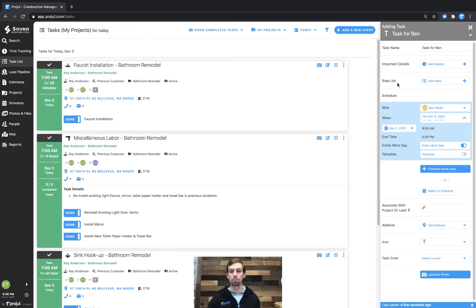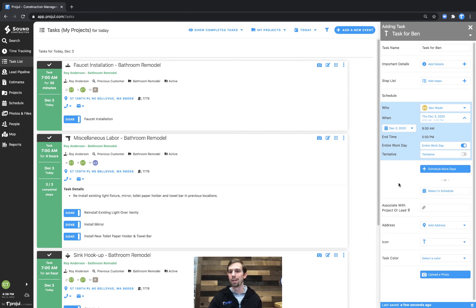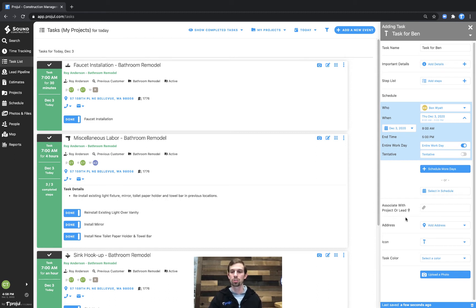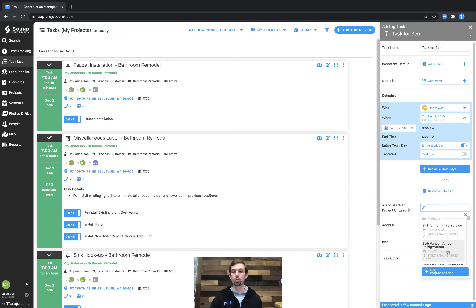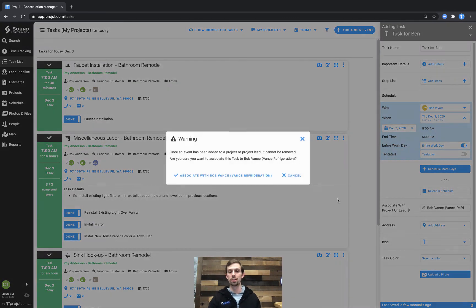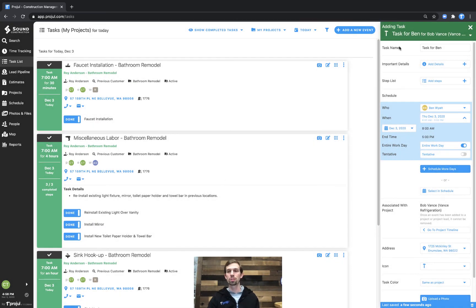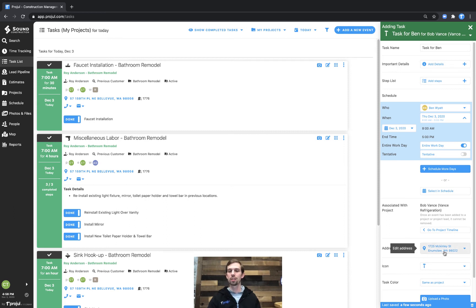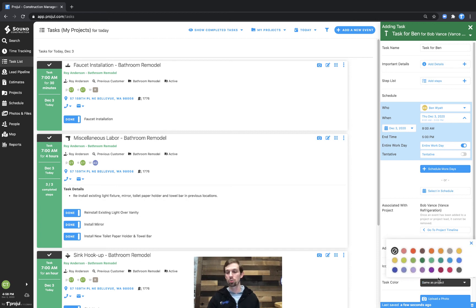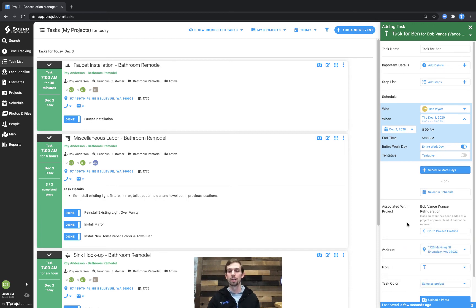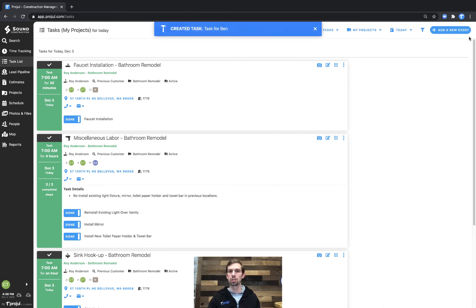That's another video that we'll have for you. So you can go ahead and check that out. But we'll just go ahead and move on to the next box here, which is to associate this with a project or a lead. In this case, I actually want to associate it with a Bob Vance Vance refrigeration project. So we'll go ahead and do that. And what you'll see is it's going to adopt the color of the project and additionally, the address of the project. And you'll see that it is also saying that the color is the same as the project or I could select a specific color. So let's go ahead and say we're done with this task. We'll see it's created the task for Ben is the task name.